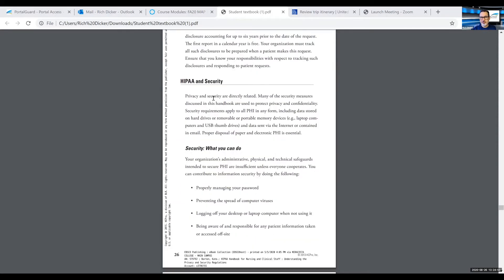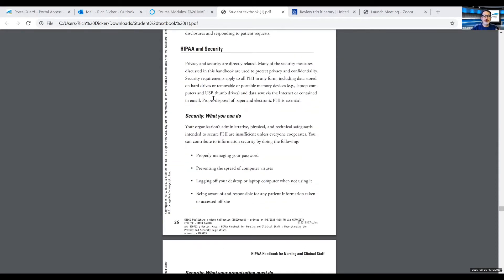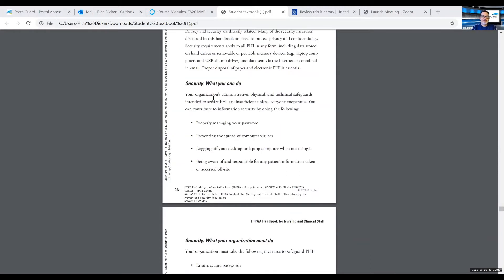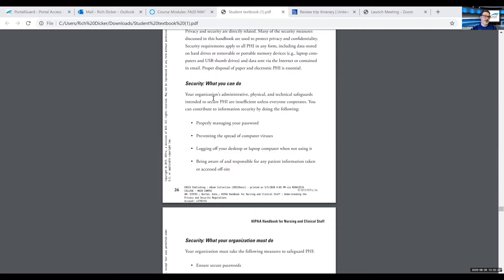HIPAA and security, where it says privacy and security are directly related. I think that's fairly obvious. Your organization should have a privacy officer or a compliance officer. If it's a small practice, usually that's going to be the office manager or the supervisor. If it's in a larger managed care organization like Kaiser or Scripps, then they will definitely have a privacy officer or a compliance officer. They are the ones that set up the rules and the protocols for security issues.